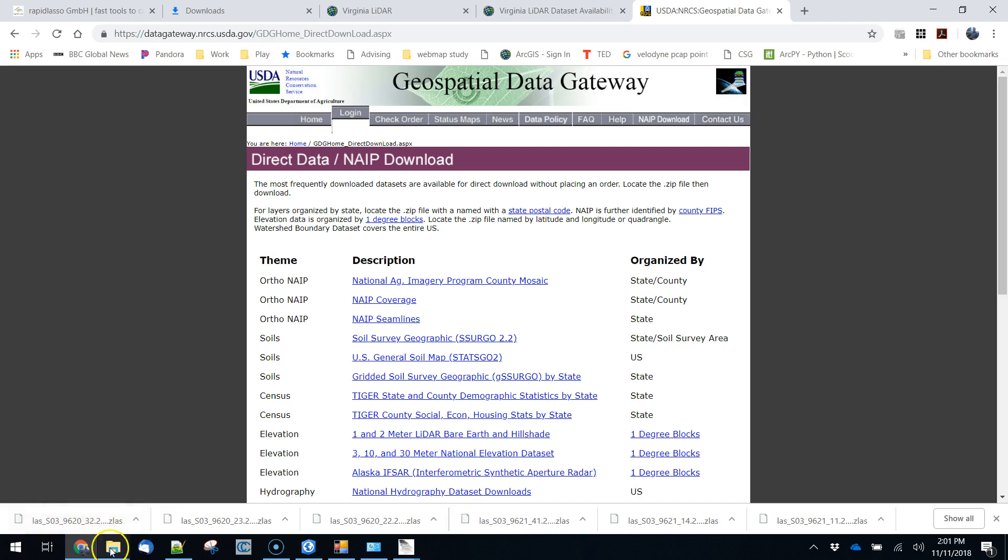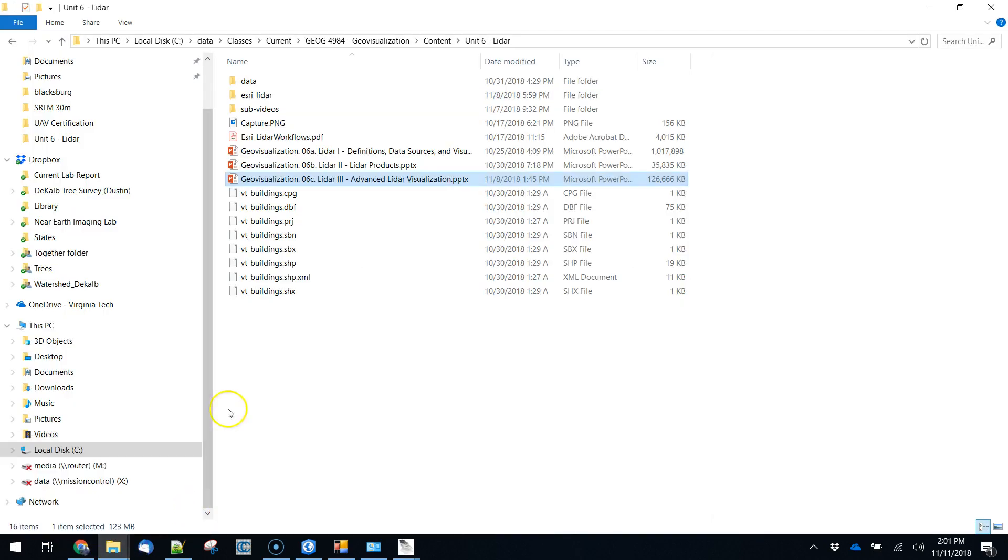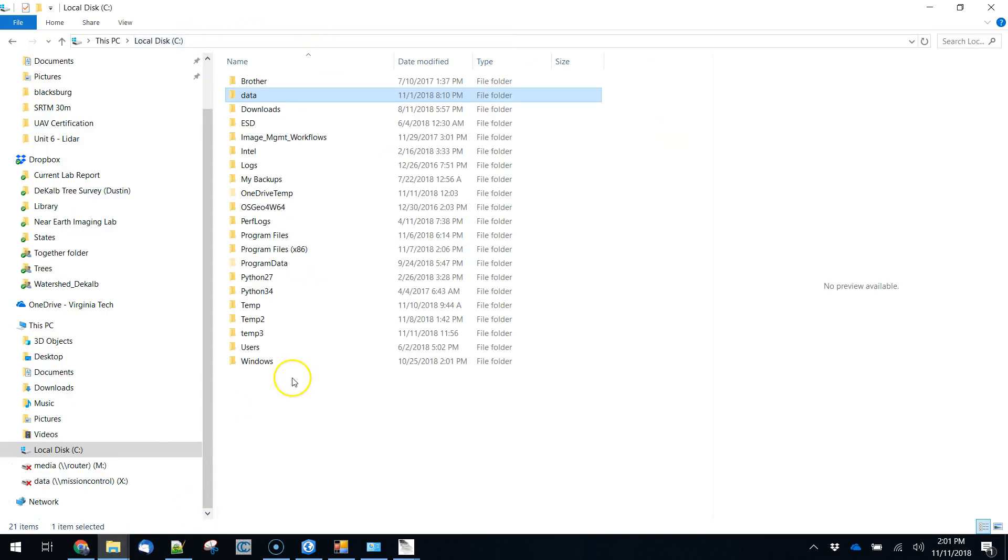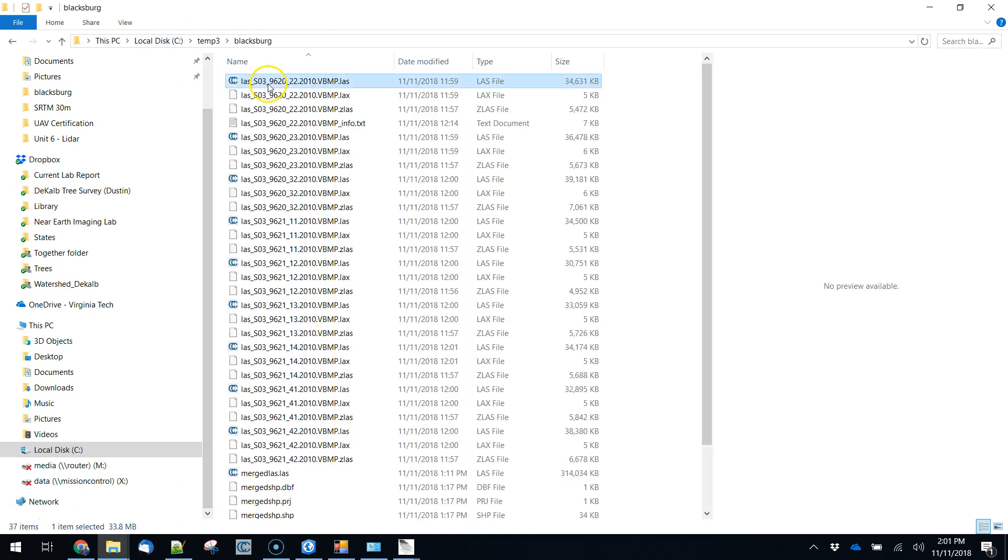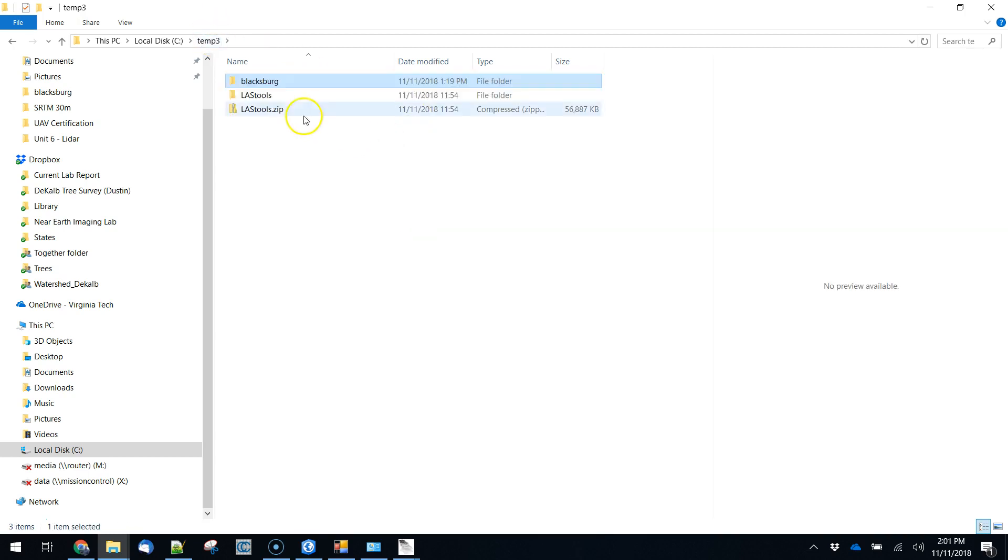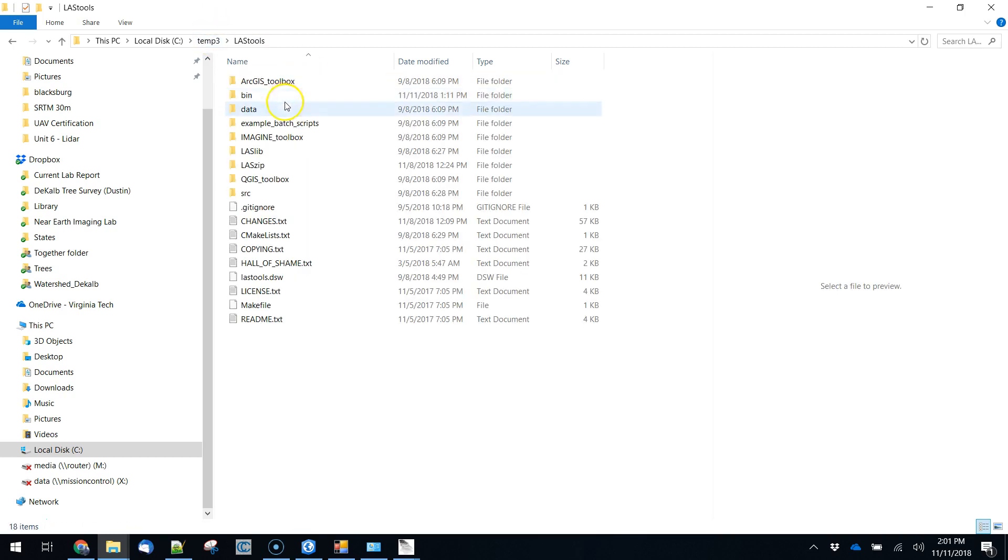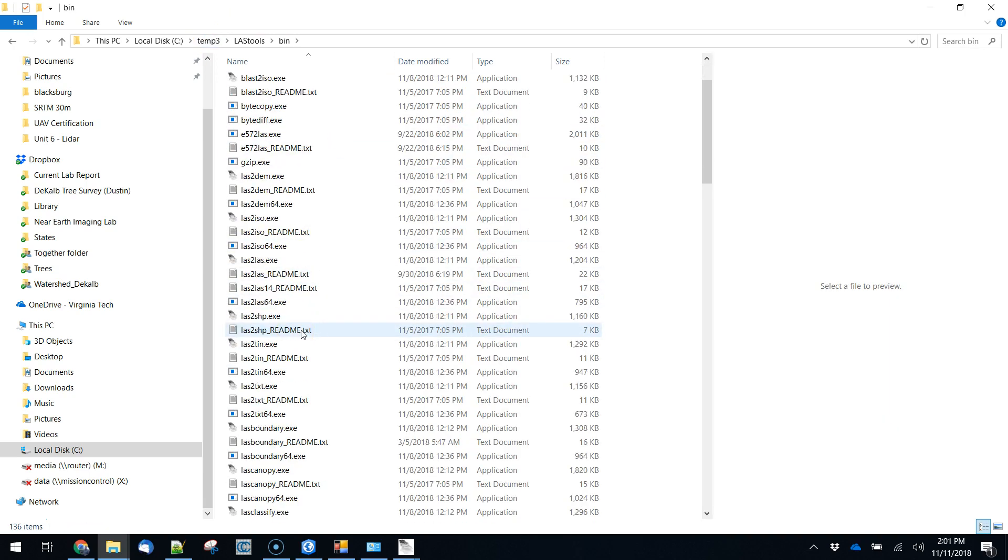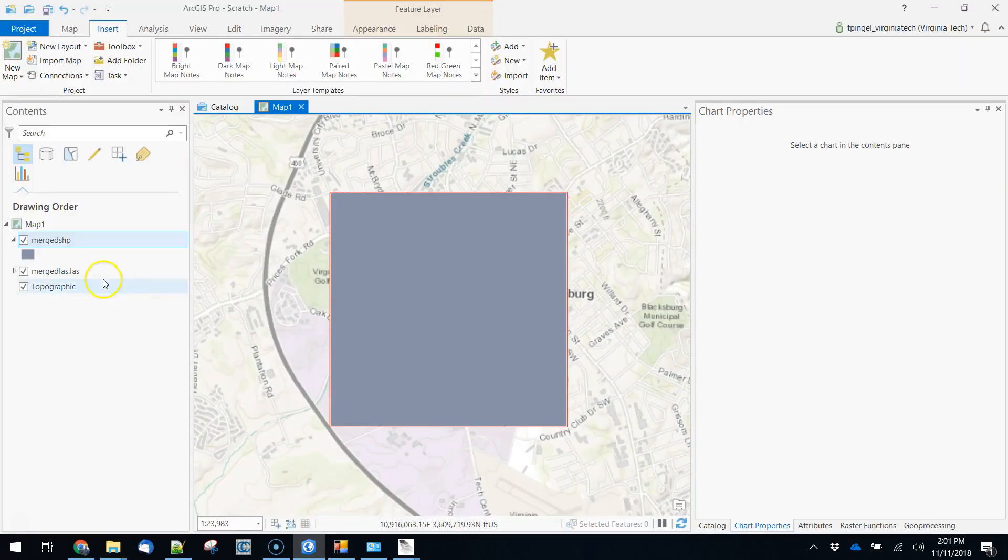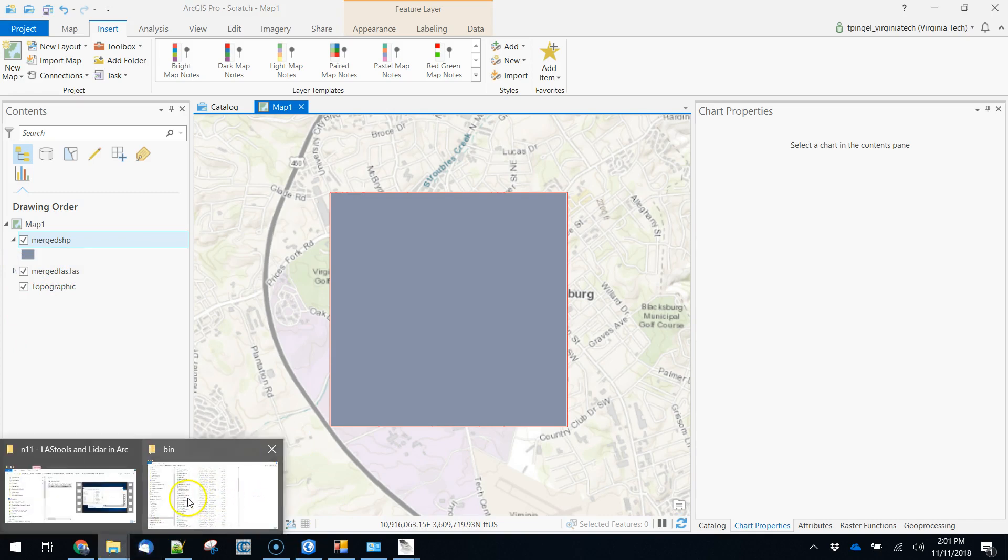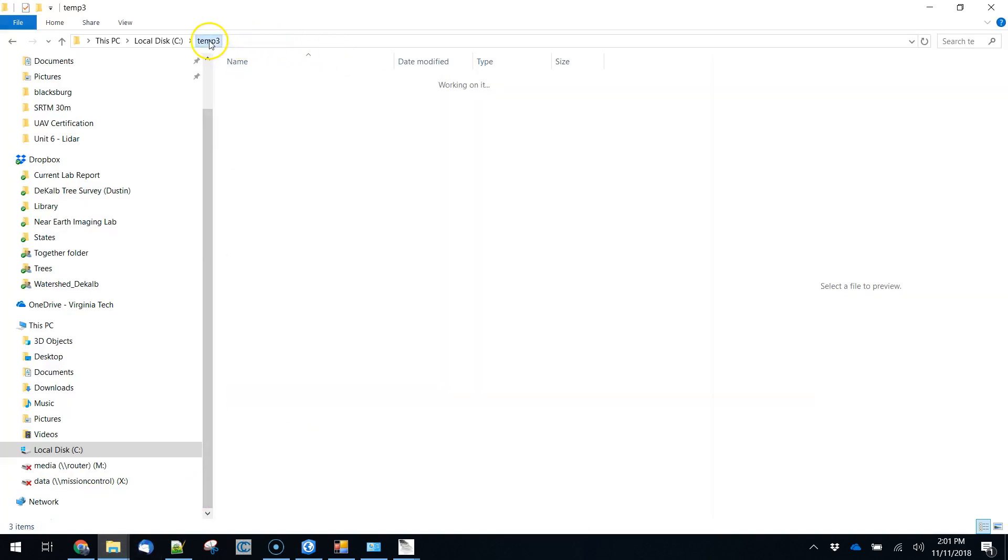So if we are taking a look at the data that we've been working with for Blacksburg, we could take a look at one of these things with LAS view to get a sense of what the file creation date is. Or if we have the data loaded up into ArcGIS we can look at the metadata there. So let's do that quick.